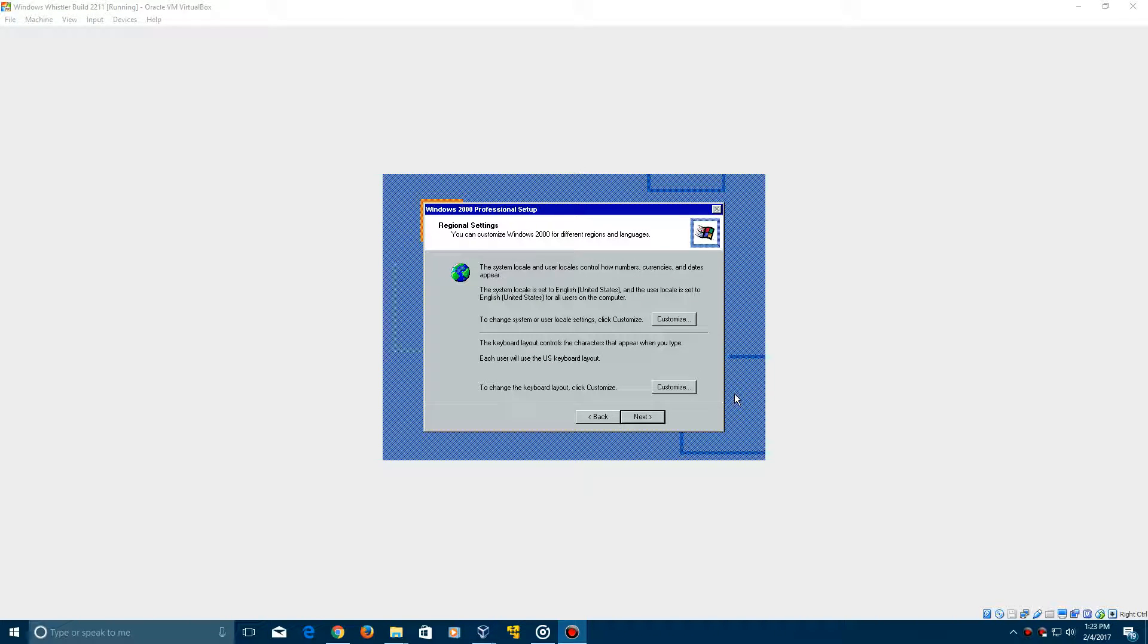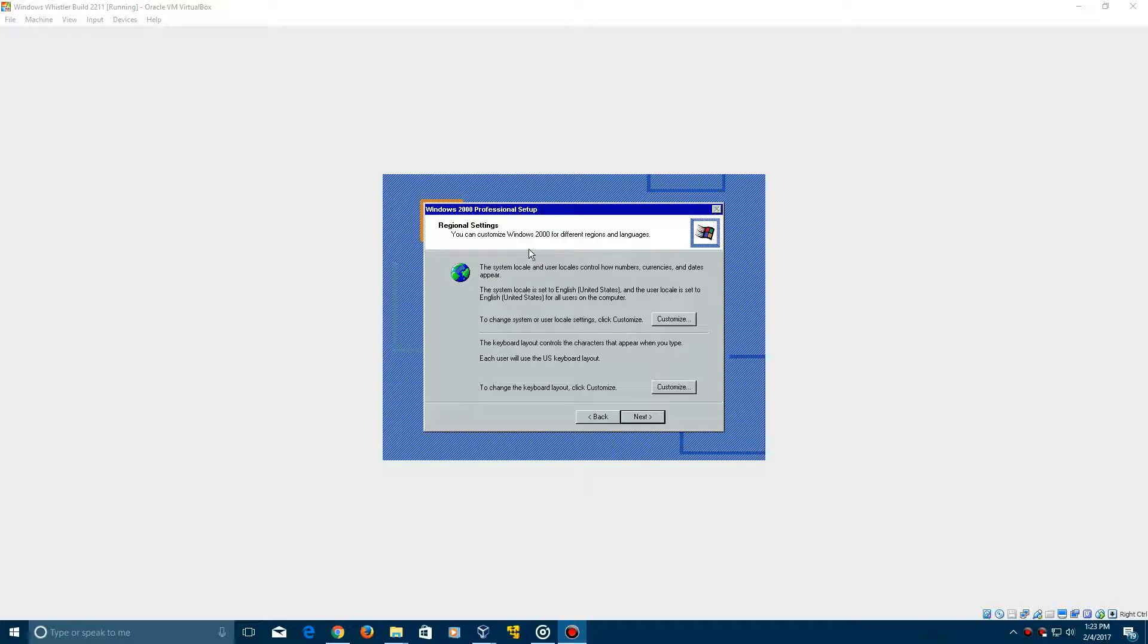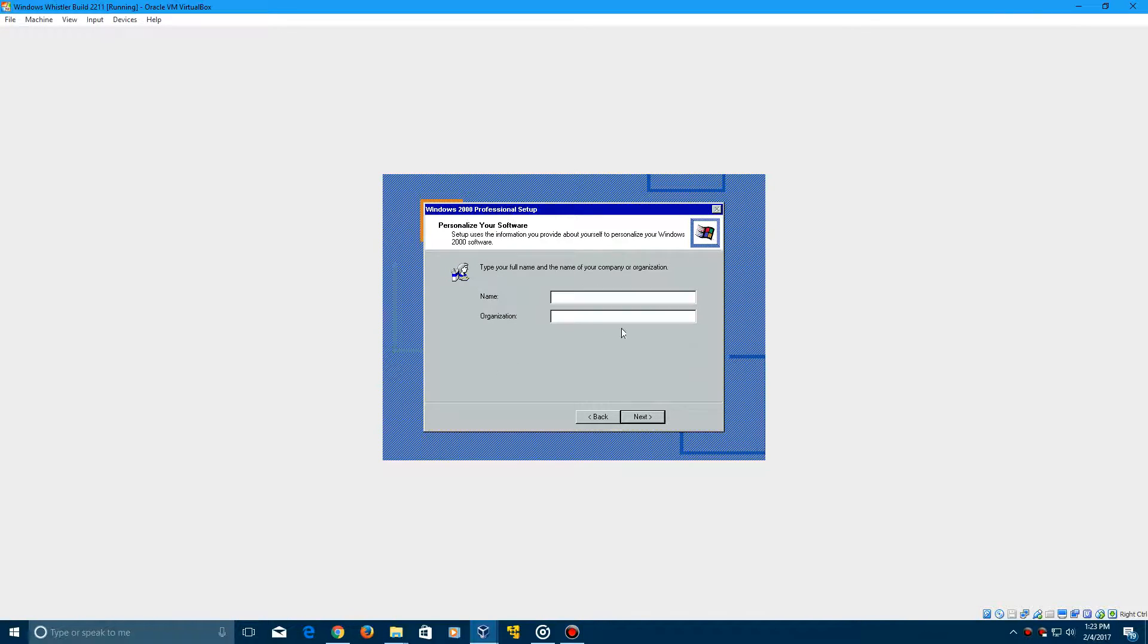Okay, so once it's finished, it'll come up with the regional settings here. And while it's doing the installing devices, your screen may flash quite a bit during the middle part of it. So now you have the regional settings. Go ahead and click Next to continue after you select your specified regions.